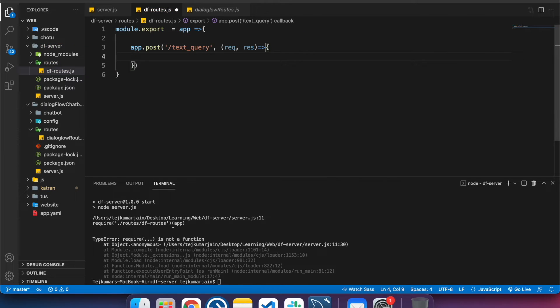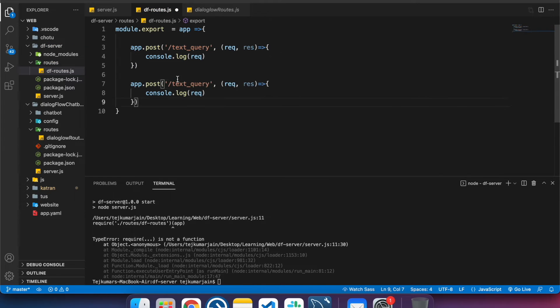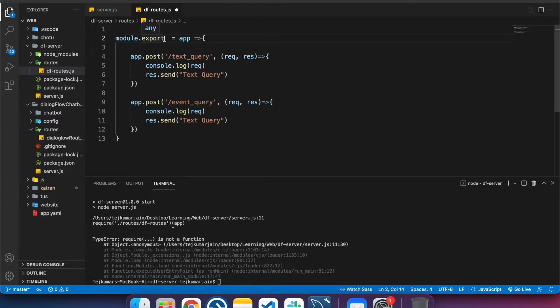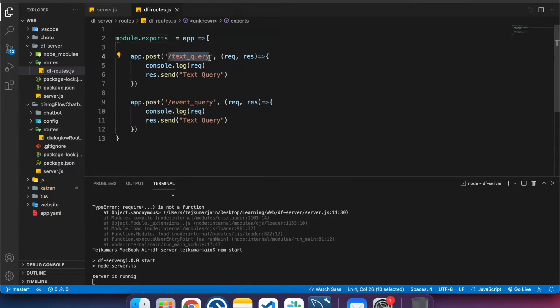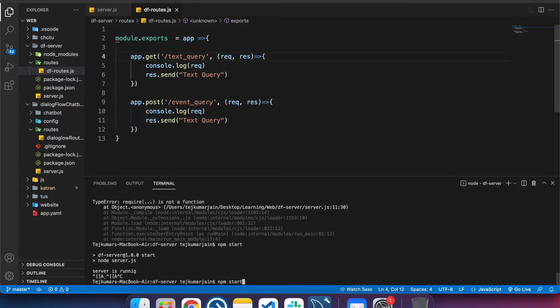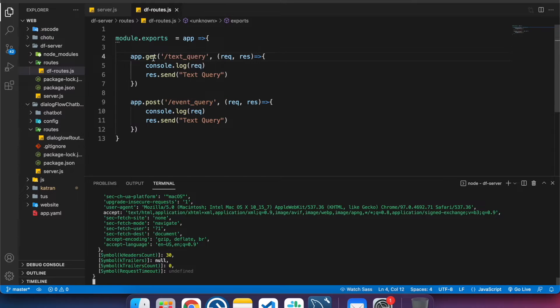We're getting an error because we haven't exported anything from the route yet. Let's create a POST route for 'text-query', send a simple text response, and now it should be working. We get 'cannot GET text-query' because the method is POST — switching to POST, we get the response from the server.